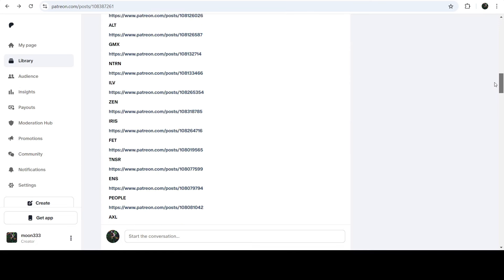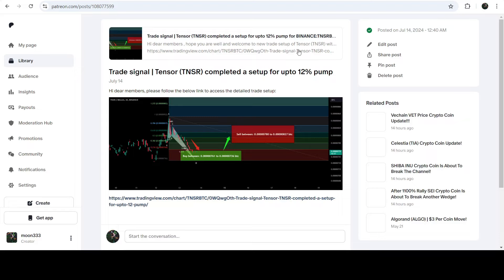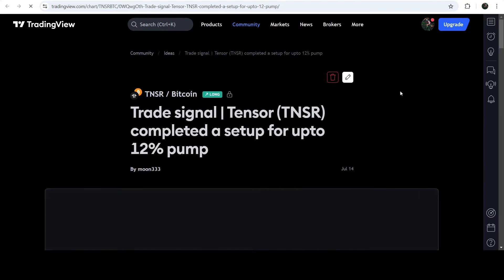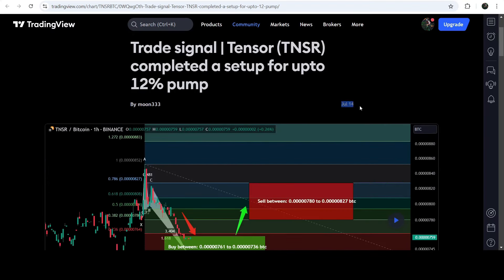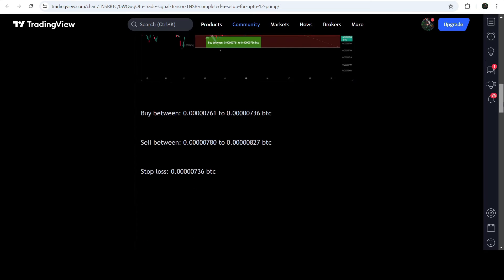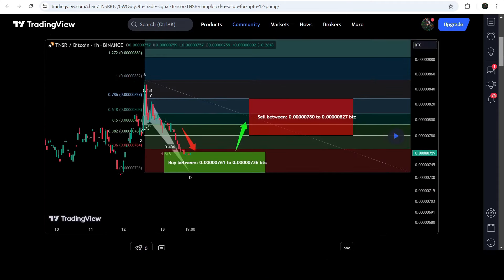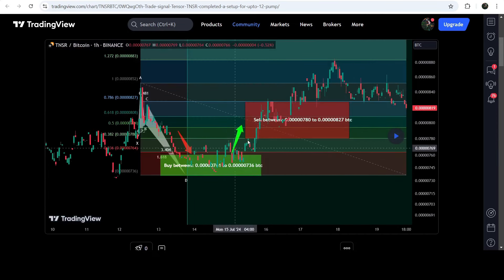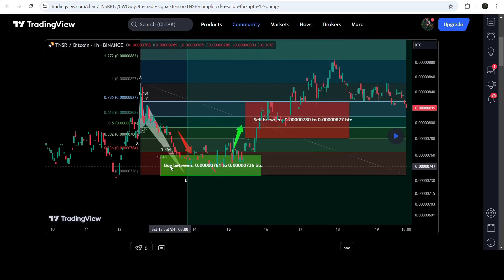If you would like to check or verify any trading signal — like the trade setup for Tensor — you just need to click on the link for the trade setup and it will take you to the TradingView chart. You can see when I shared this signal: the trade setup was shared on the 14th of July 2024. You can watch the complete trade signal including the buying zone, sales targets, and stop loss. After clicking the button it will show you how the price moved up from the buy zone and rallied to the sales targets.